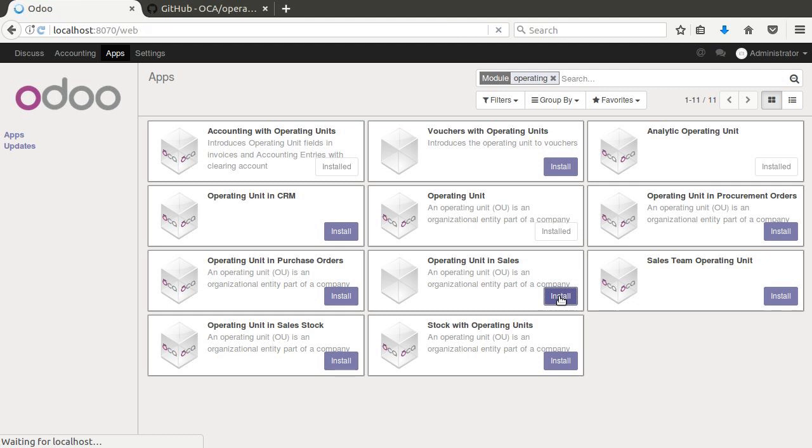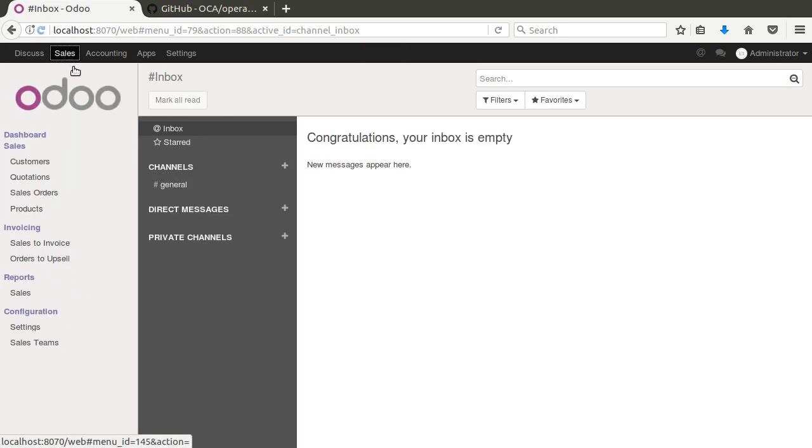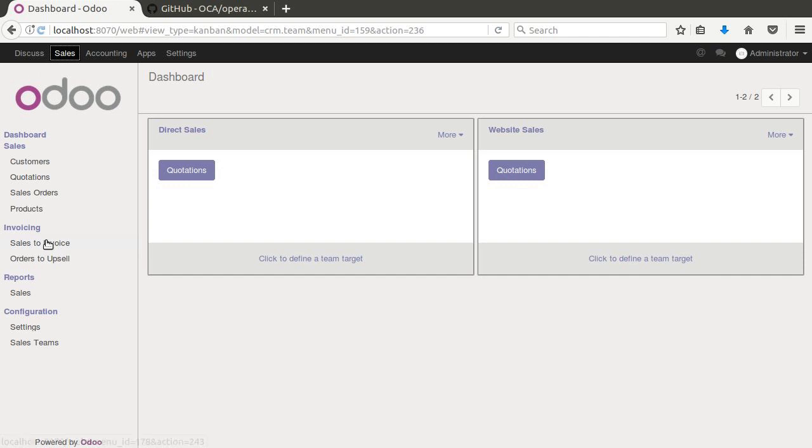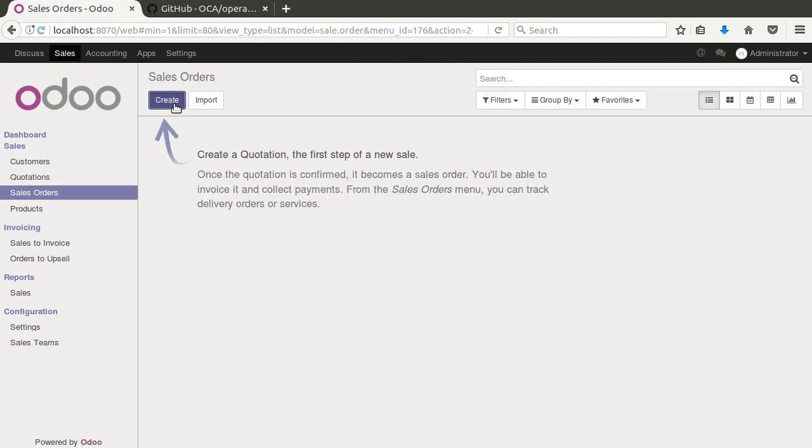And so this would be useful if you had customers in different regions, for example, the Midwest region or the North region or the Southern region. And maybe you want to look at the different units divided up that way. You can now come in here under sales and sales orders, create.